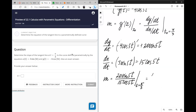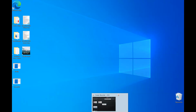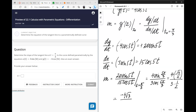Reducing everything by 5, we have 4 sine of 5π/3 divided by 3 cosine of 5π/3. Sine of 5π/3 is negative √3/2, and cosine of 5π/3 is 1/2. So the final answer is negative 4√3 over 3.